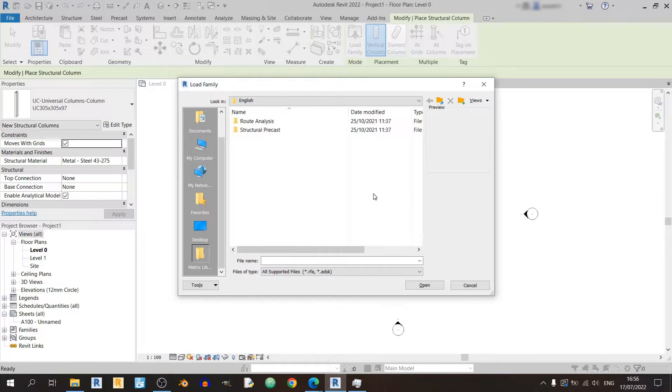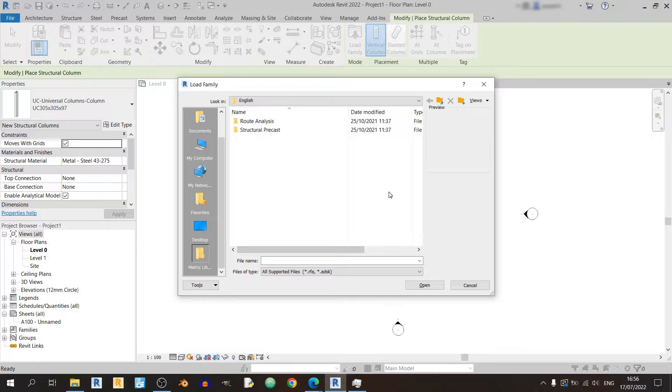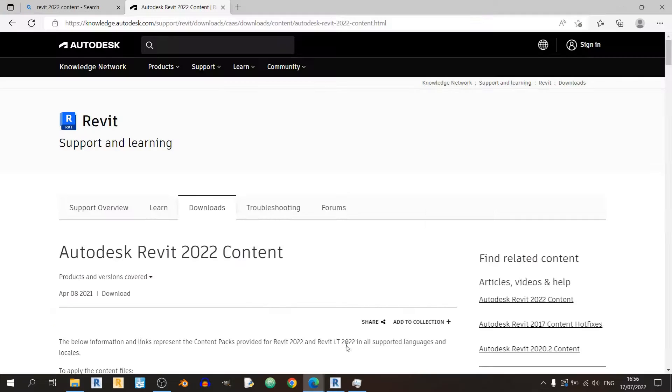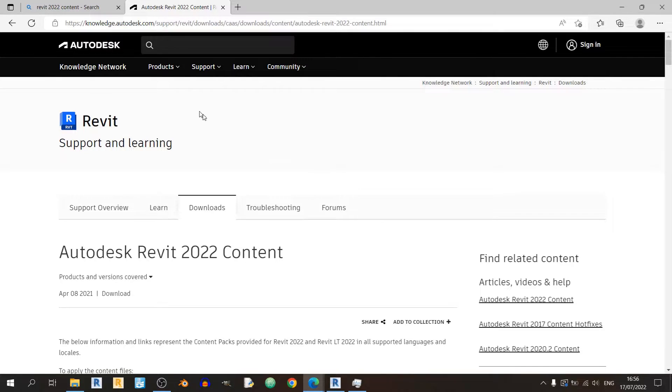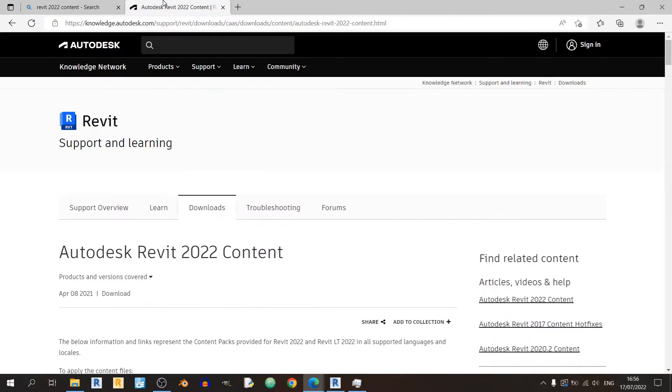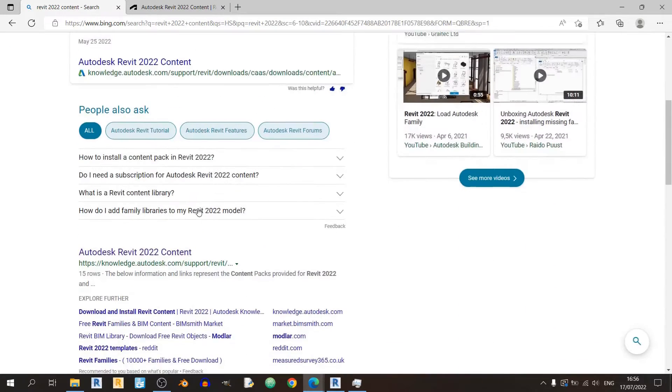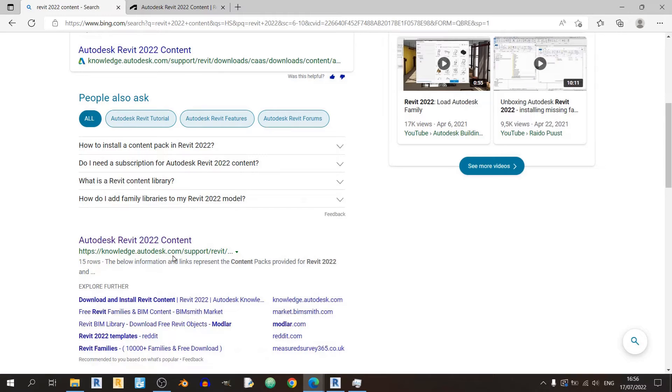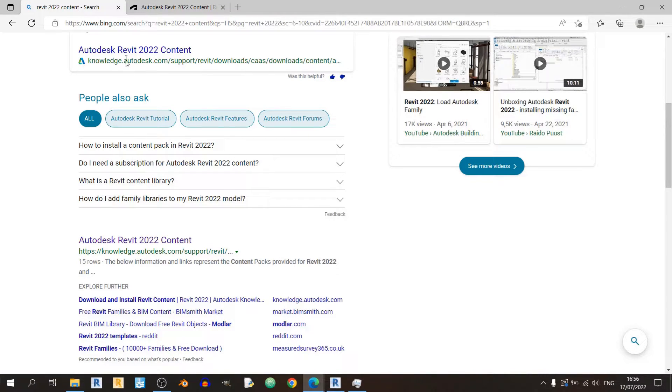So now let's get started. I'll just quickly open up my browser here. Just type up Revit 2022 content and you should click on the knowledge.autodesk link.